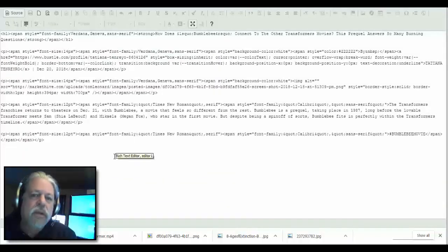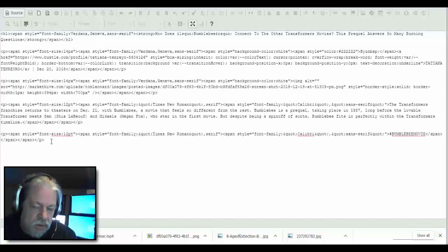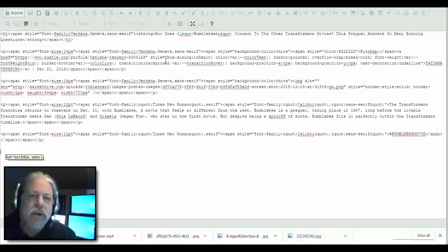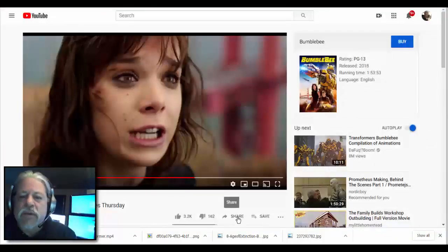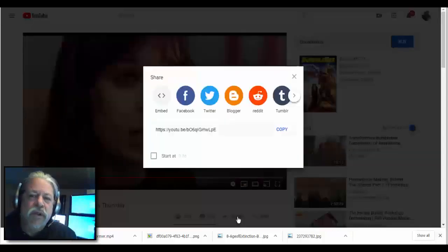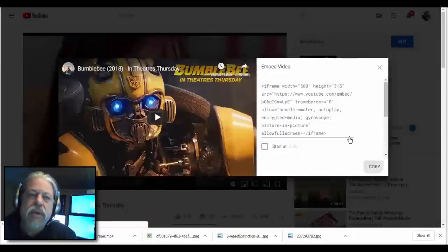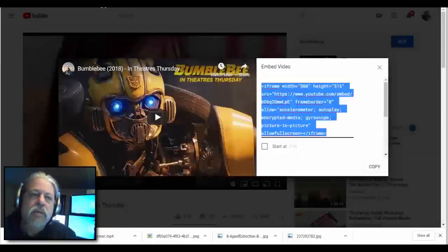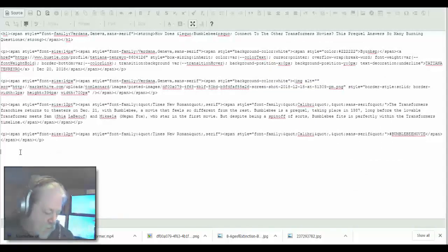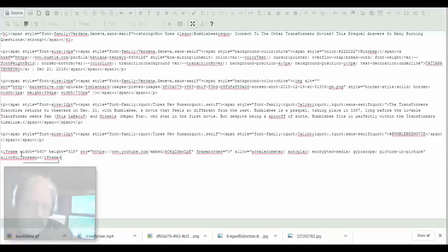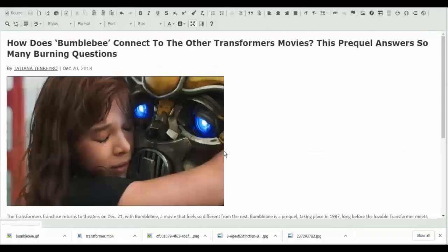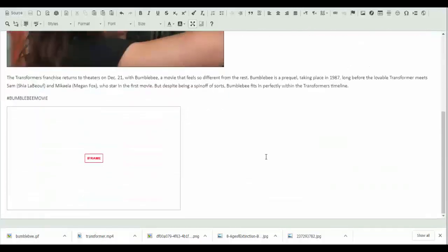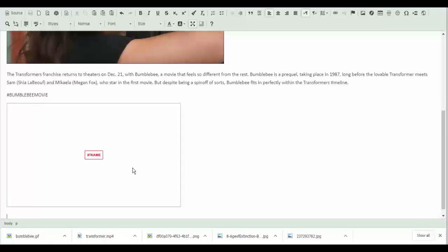And there's a Bumblebee movie. I'm going to put my source code right there, and what I'm going to use is embed. So I'm going to go here, click on share, click on embed, click copy. Go back to my blog and I'm gonna paste it right there. I'm gonna hit the enter key, click source, and there's my movie.